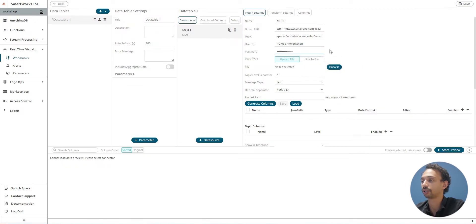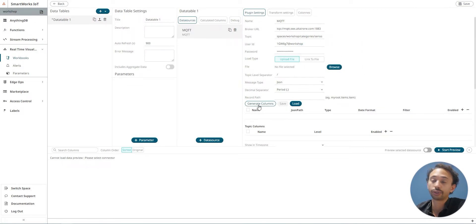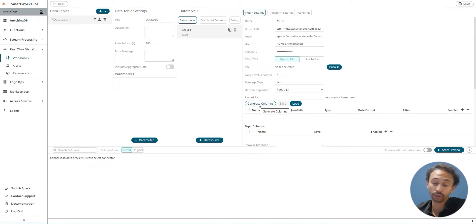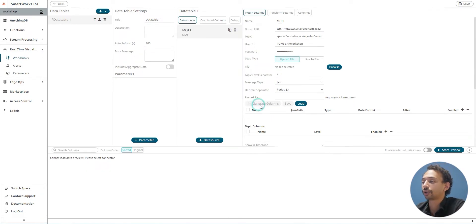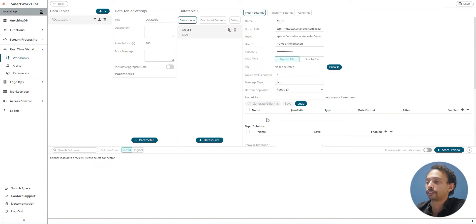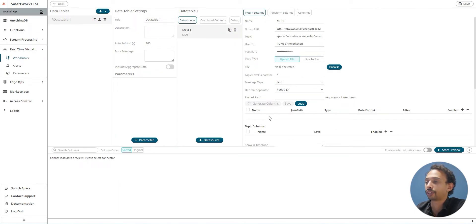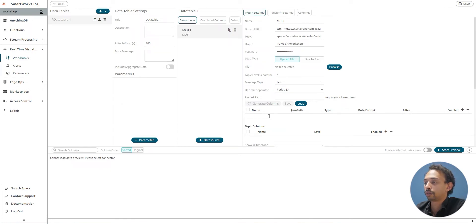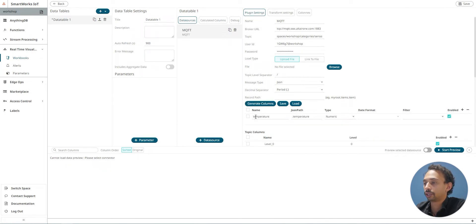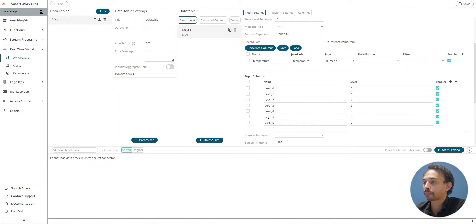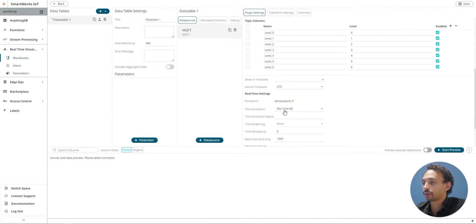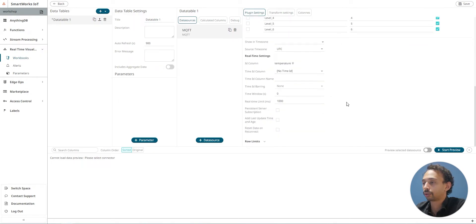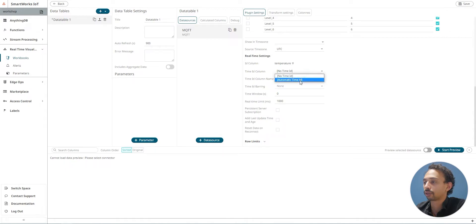In order to generate columns, you need to have a data flow. I'm receiving the data right now, so I should have the temperature because I'm receiving the data right now. Just wait a bit and here is my data. I'm going to go down to the time ID columns and give it a thematic time ID.